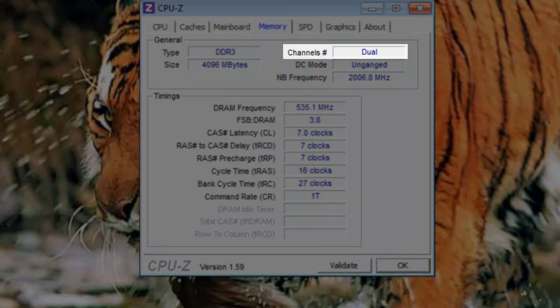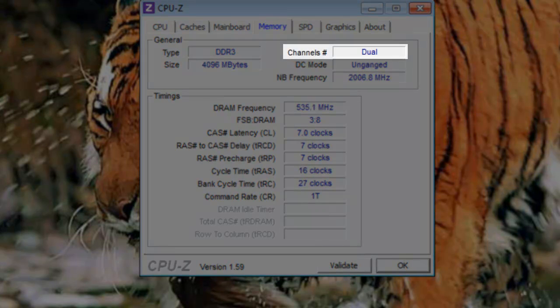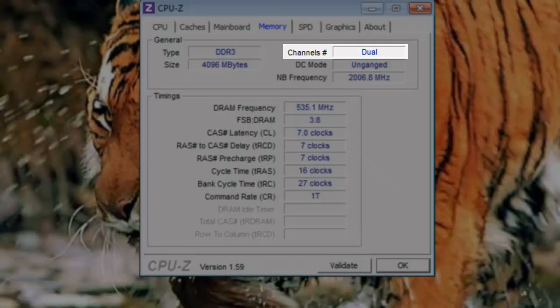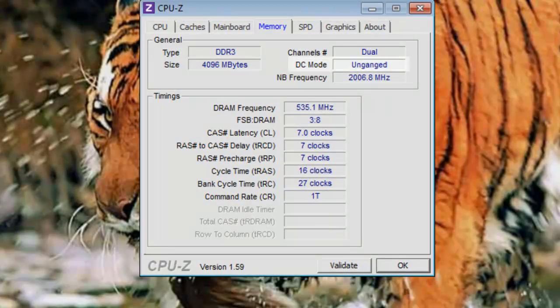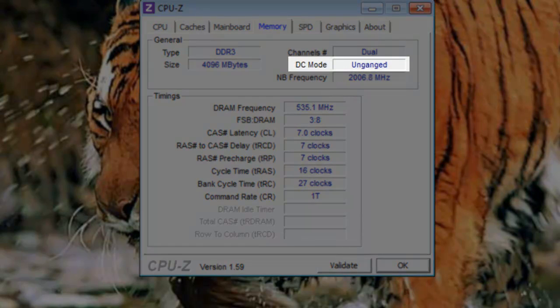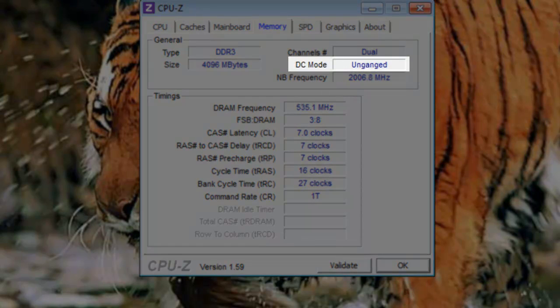Channels number: Channels refers to the number of channels available to the memory controller. A dual channel configuration has double the bandwidth of single channel memory. Triple channel has three times, and so on.